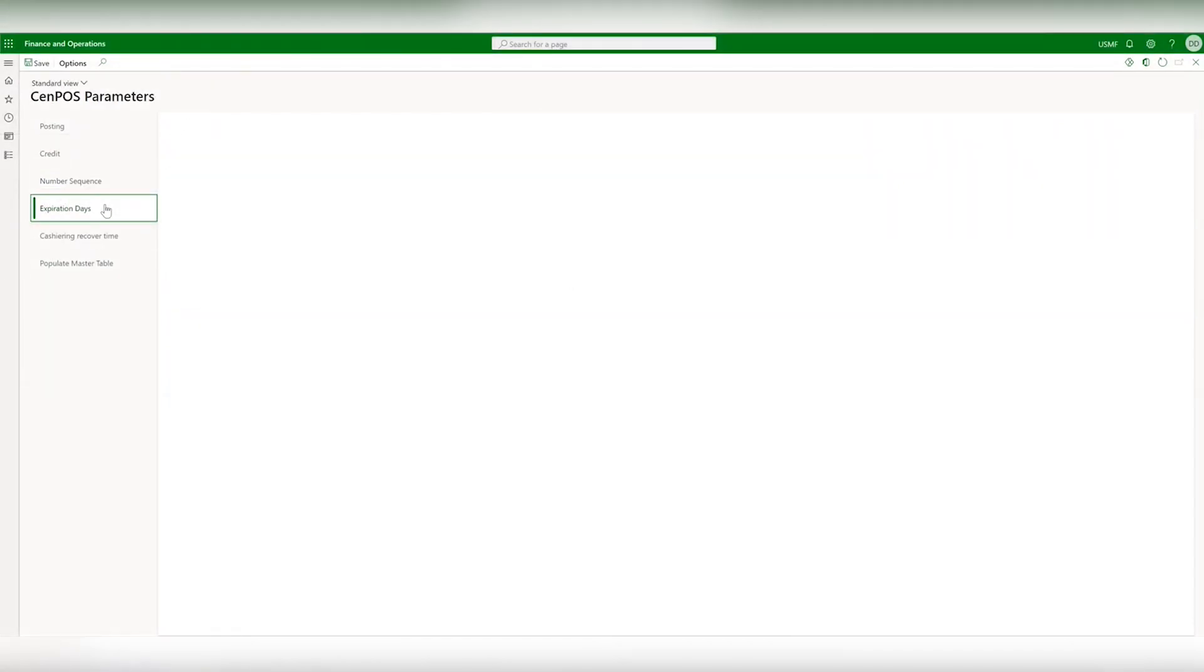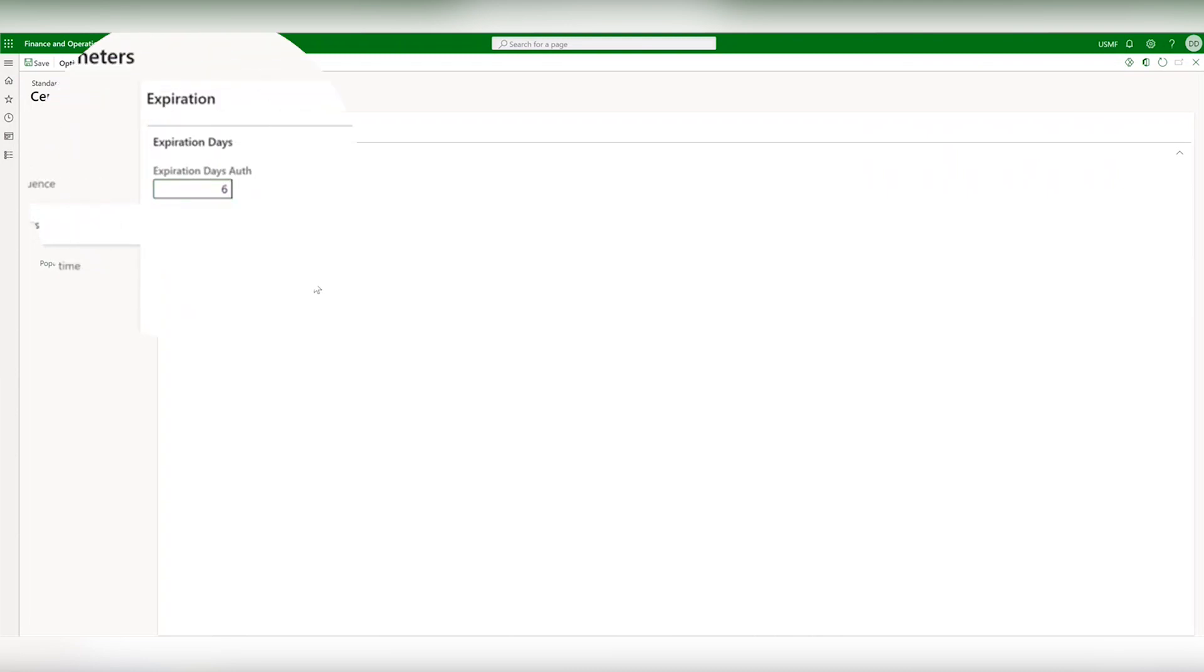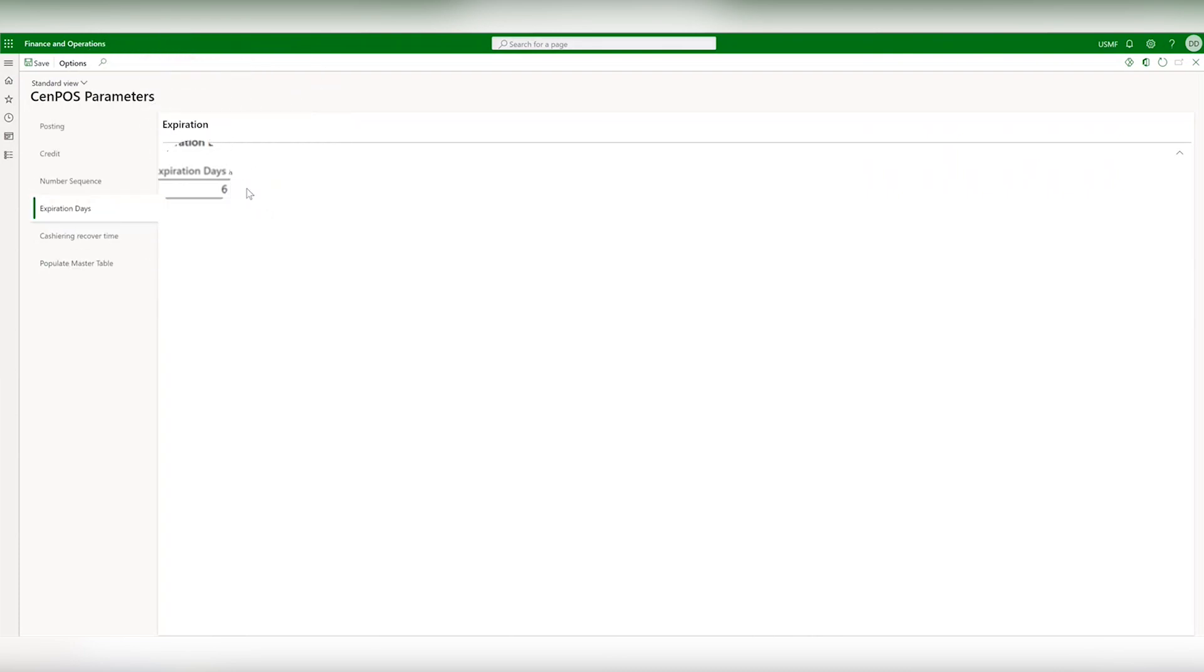When you go to expiration days you can tell the system how many days before you consider the authorization expired. Most merchants will set this to six so at the start of the seventh day the authorization will expire. This way you know when to properly renew so there isn't a gap in the availability of those funds with that customer.